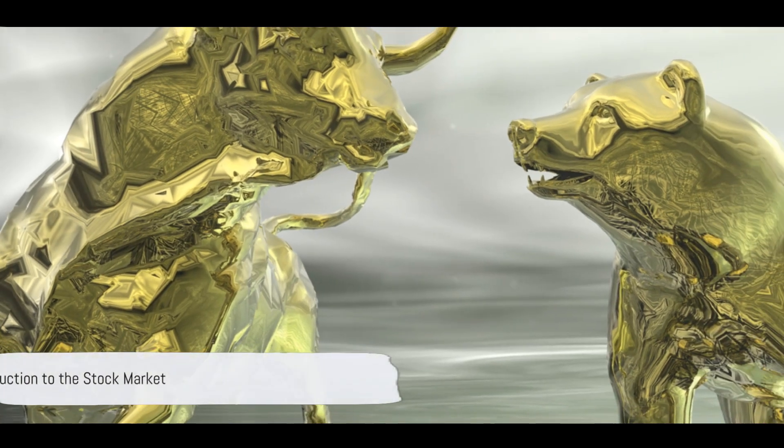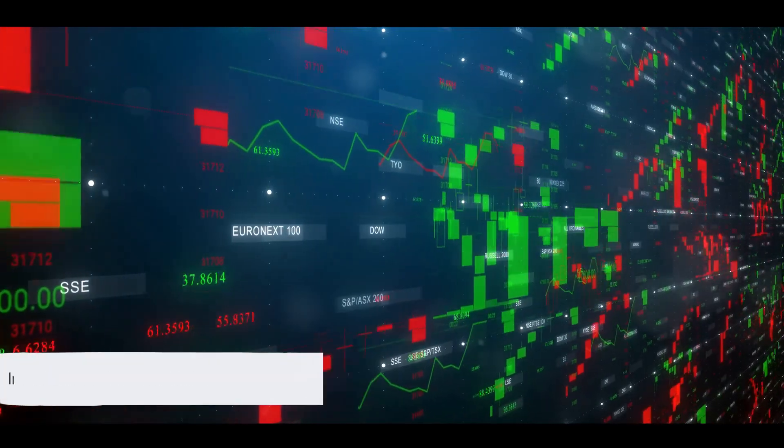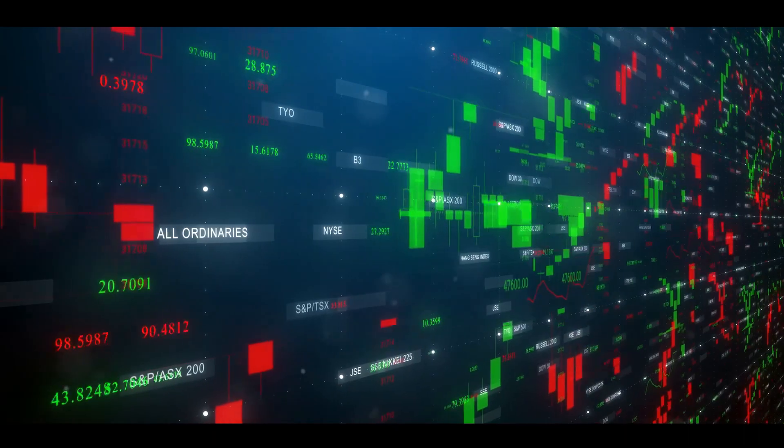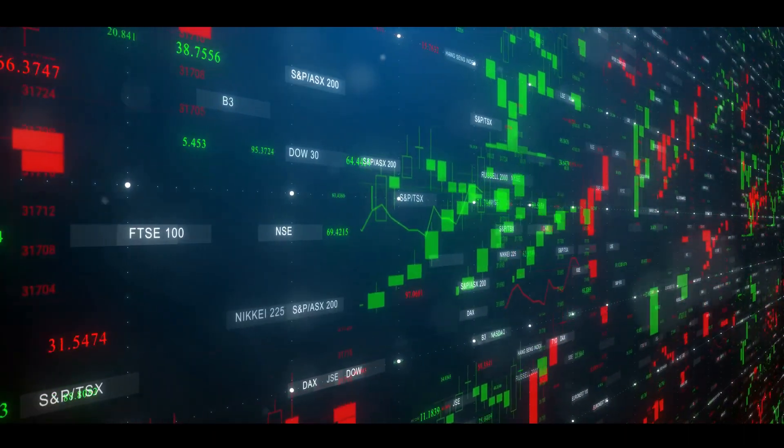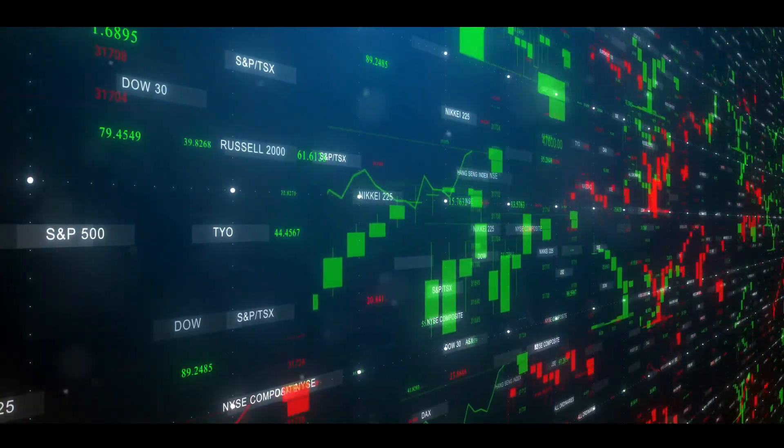Ever wondered how the stock market works or how you can start trading? Well, you're in the right place. Let's dive into the intriguing world of stocks and trading.